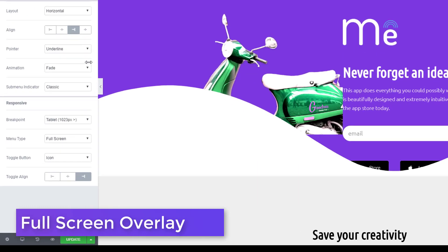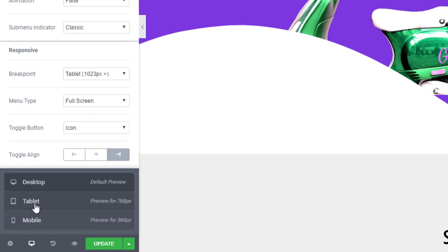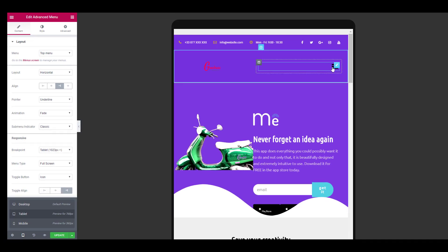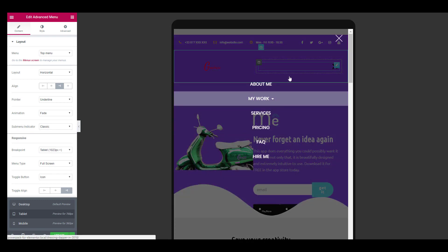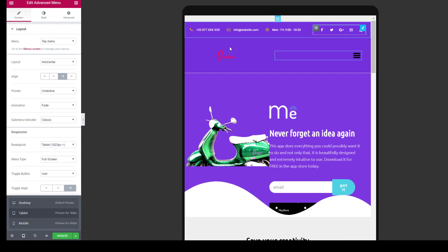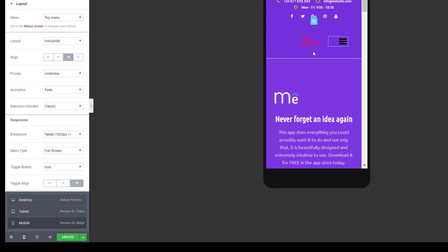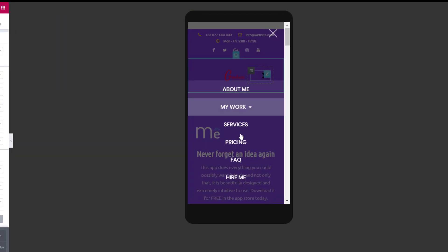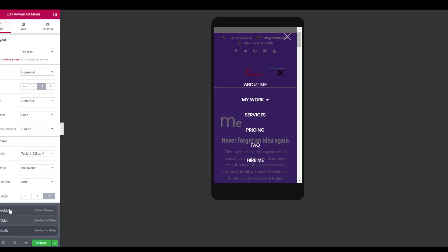This widget comes with two different layout styles: Off Canvas and Full Screen Overlay. The Full Screen Overlay menu pops up when the user clicks on the icon or the menu button and displays it over the screen. This menu style helps in saving space on the responsive versions of the website.